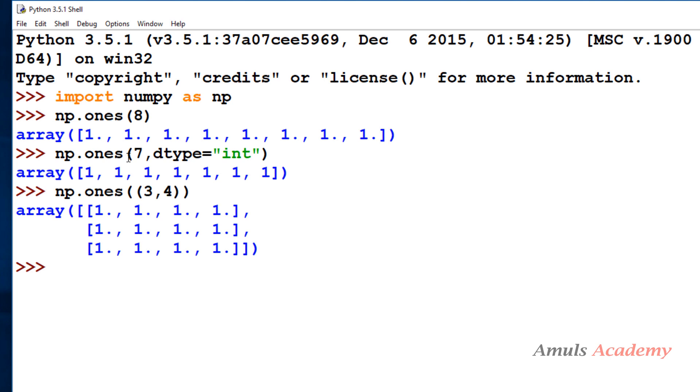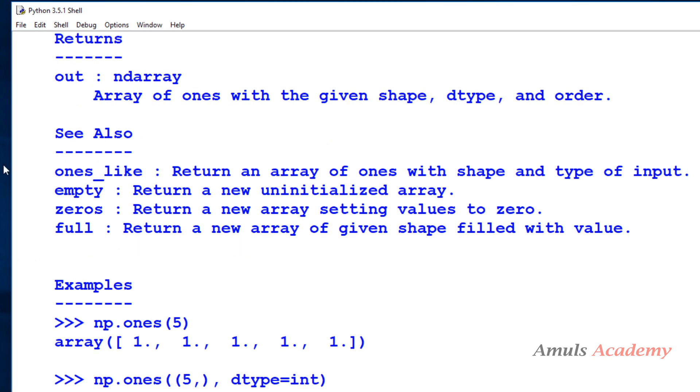Next there is another function which is similar to ones and zeros - that is empty function. This empty function is also used to create arrays in Python, but it will create uninitialized array. So here we can see that empty returns a new uninitialized array. So we will see about that now.